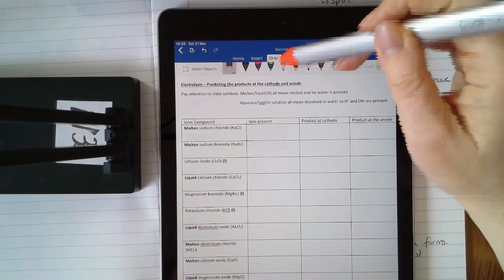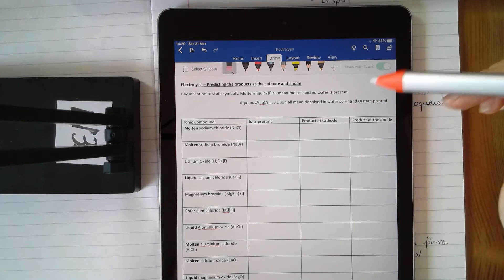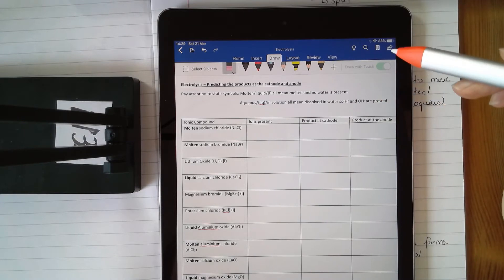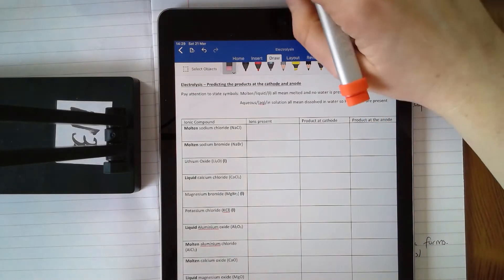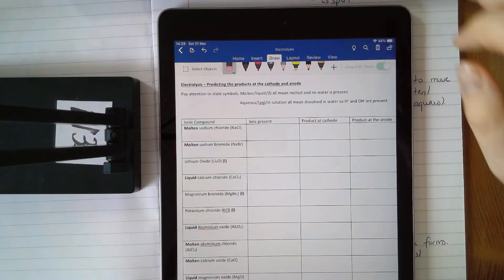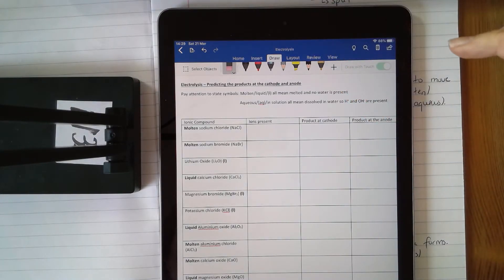This is a sheet we worked on on Monday. You should hopefully have it with you. If you do, take it out in front of you.